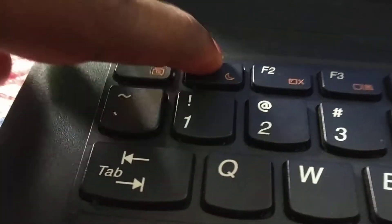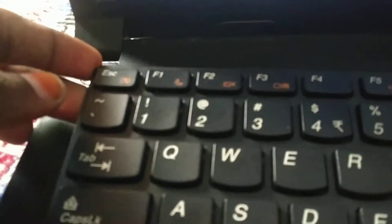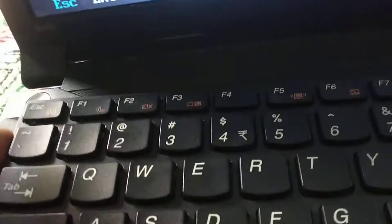The F1 key is the problem. Maybe there will be some dust or something like that, so you may have to check on that.